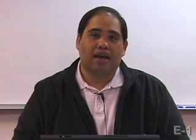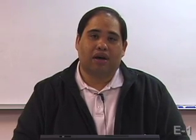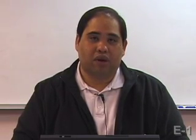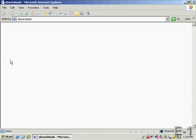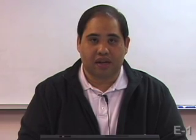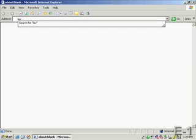So let's go ahead and grab AdAware from its website, install it, and give it a run. You can find AdAware by either going to download.com or to the publisher's website, lavasoftusa.com.